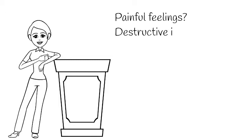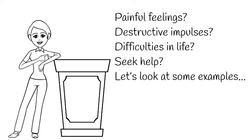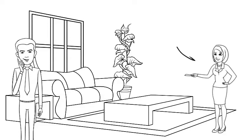We humans sometimes have painful feelings or destructive impulses that cause difficulties in our lives. This is often the reason a person decides to seek help. Let's look at some examples.